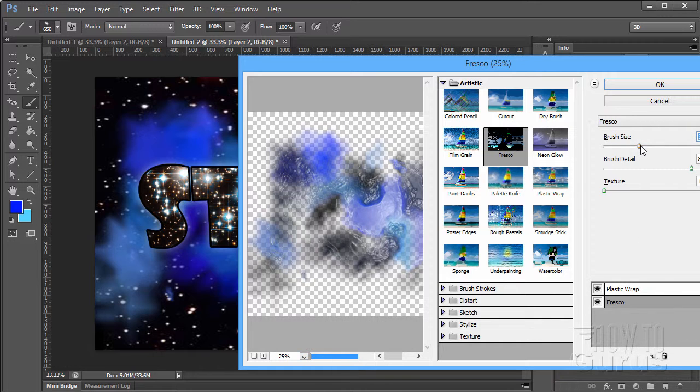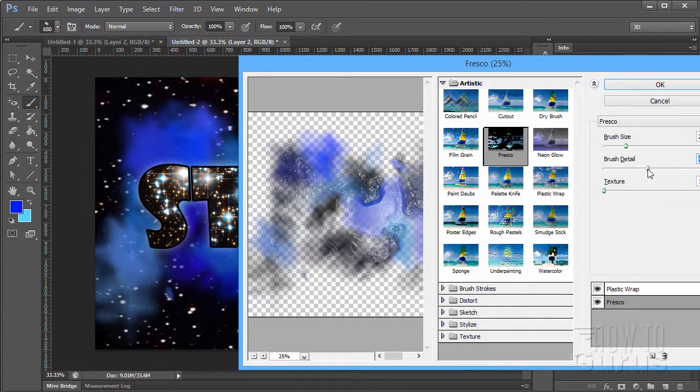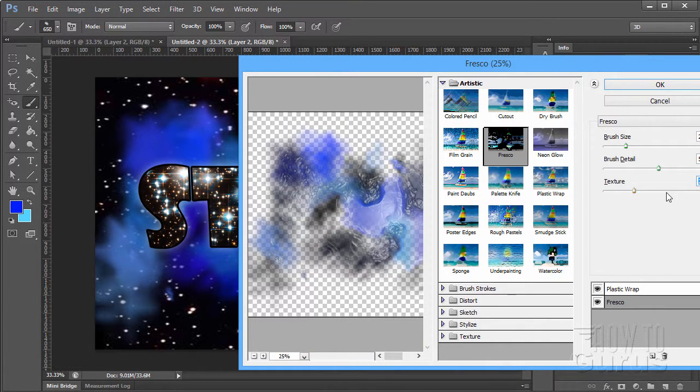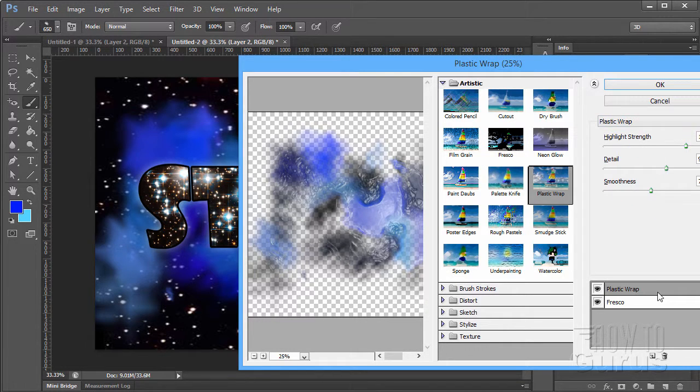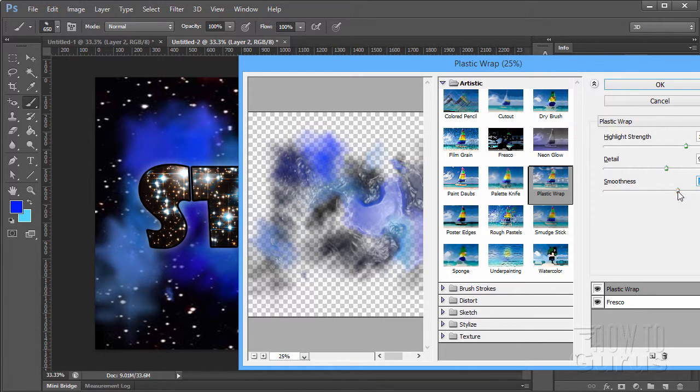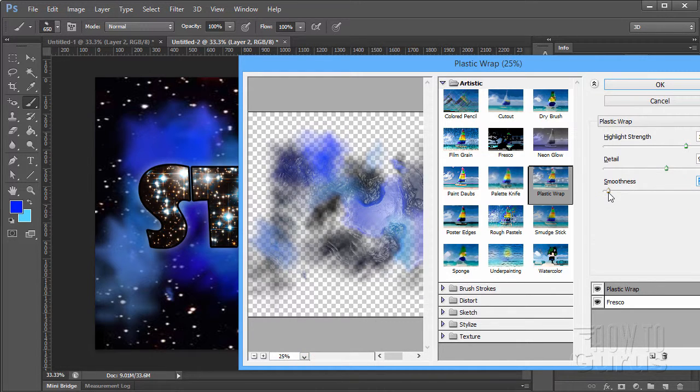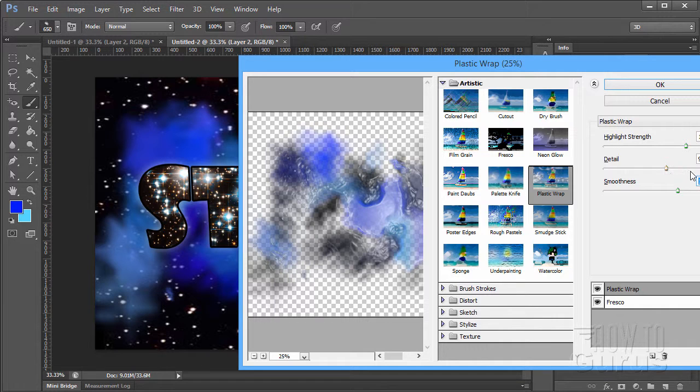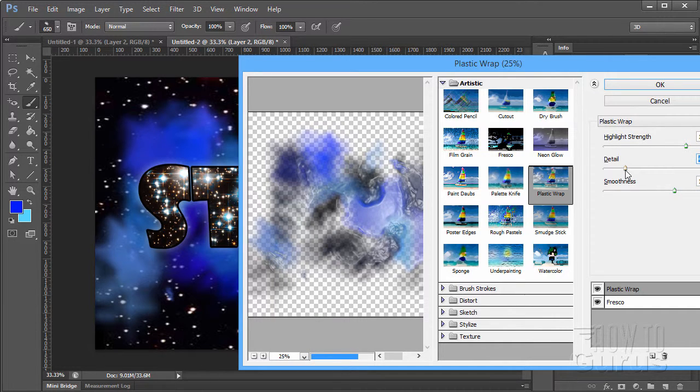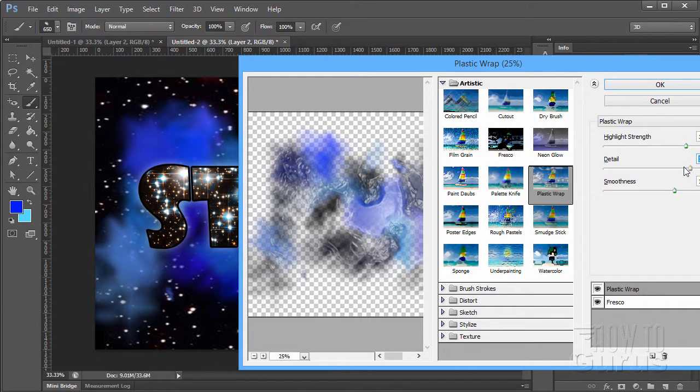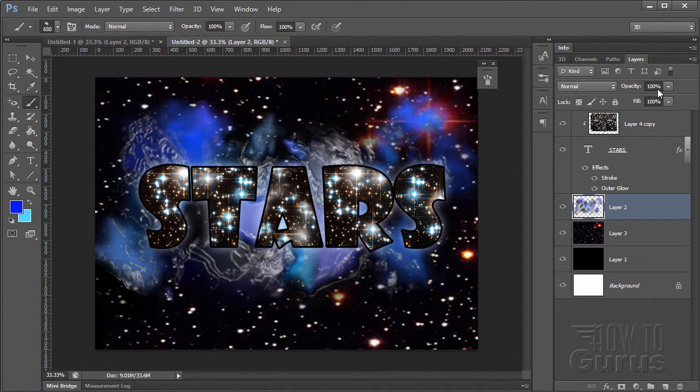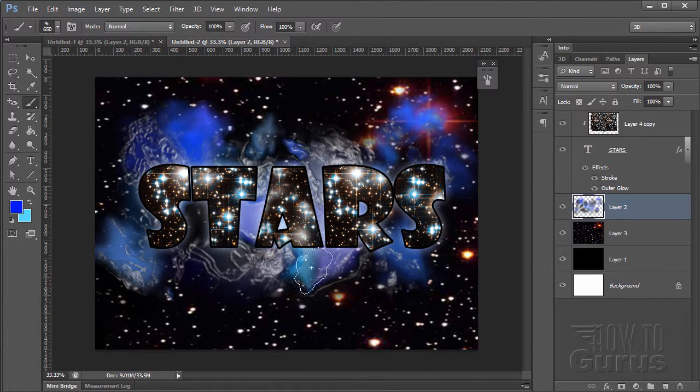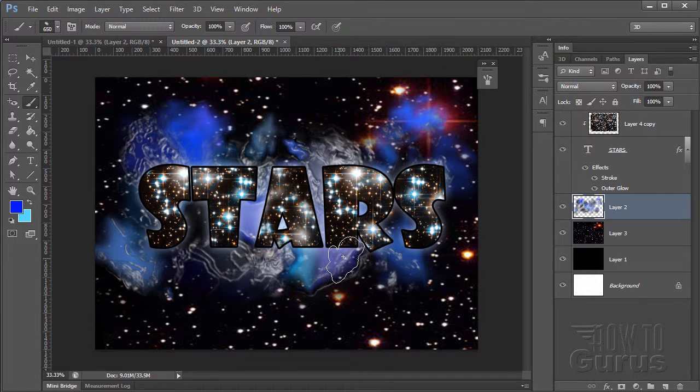You can change the effect in here by dragging one above the other. You get a little different effect. I want to have fresco on the bottom. Plastic wrap on the top. You can also adjust your brush size in here. That's the fresco. Let's look at the plastic wrap. And I'll take a look at the smoothness. This is giving us these interesting kind of hard edges. There's more detail. There's less detail. I think more detail is fine. Choose OK.